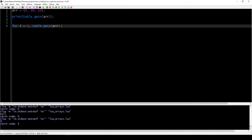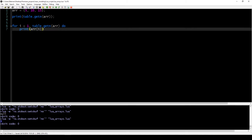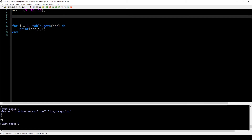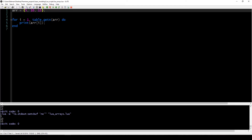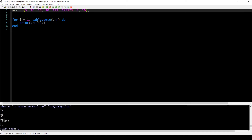You can use table.getn in a for loop to iterate through your array without having to hardcode the length. However long your array is going to be, it will output every single number inside. So now you can add any number of values to the array, and this basic loop formula will go through all of them sequentially and output them — or do whatever you want to do with them.